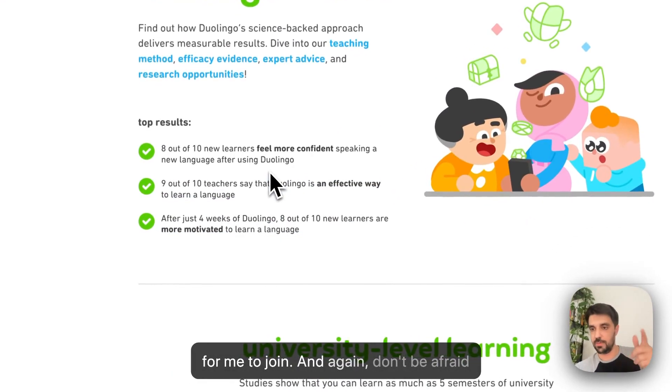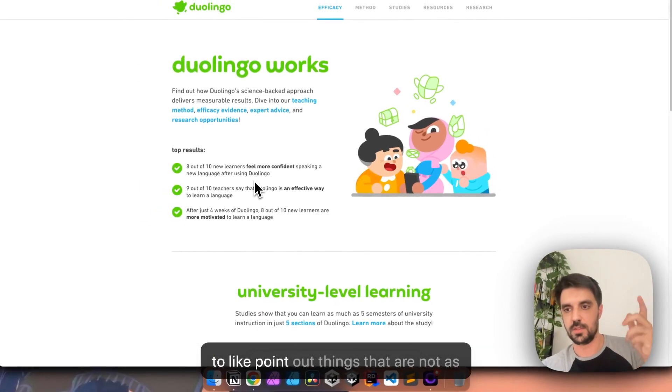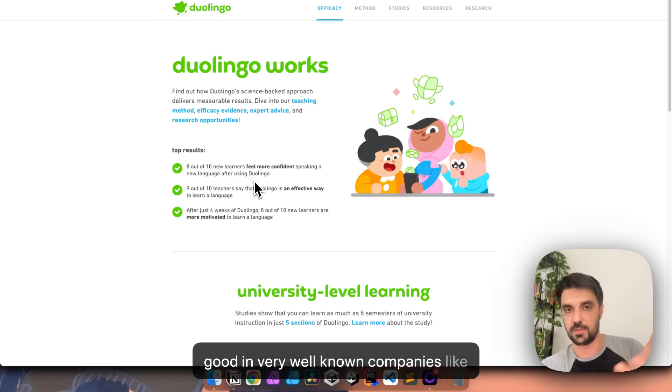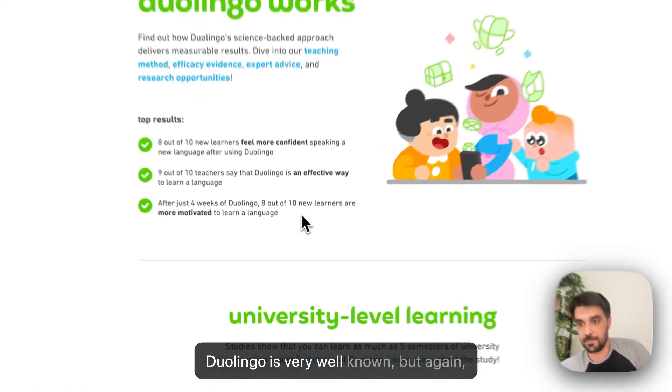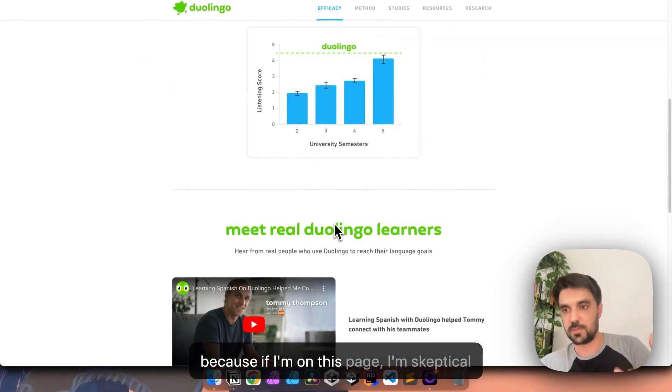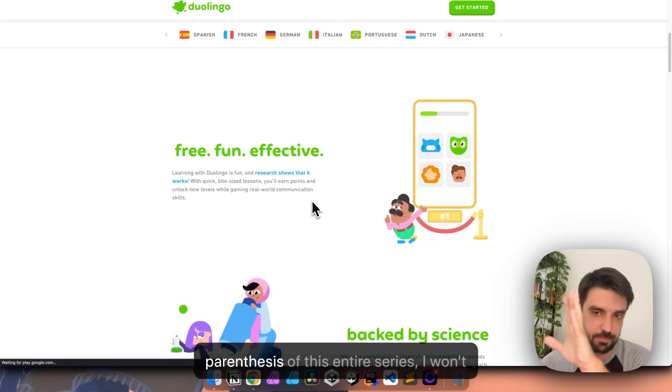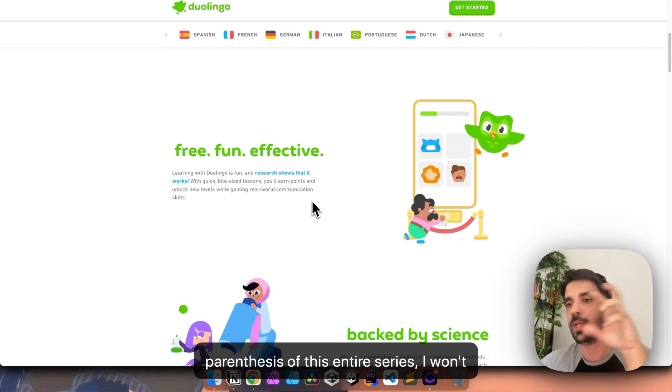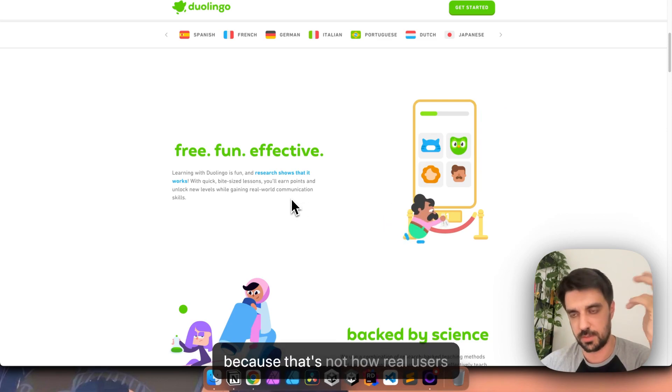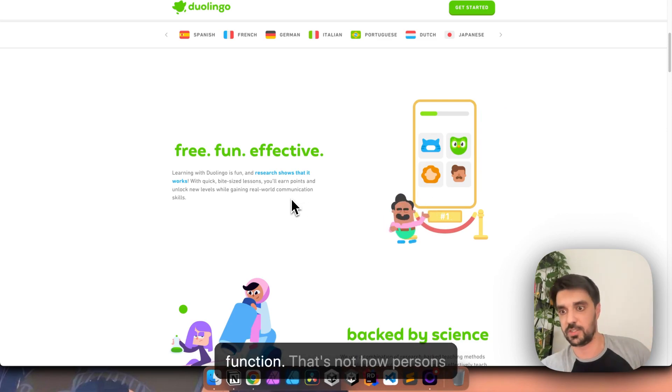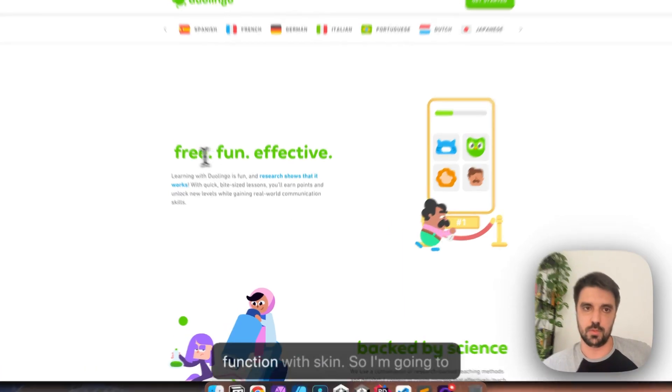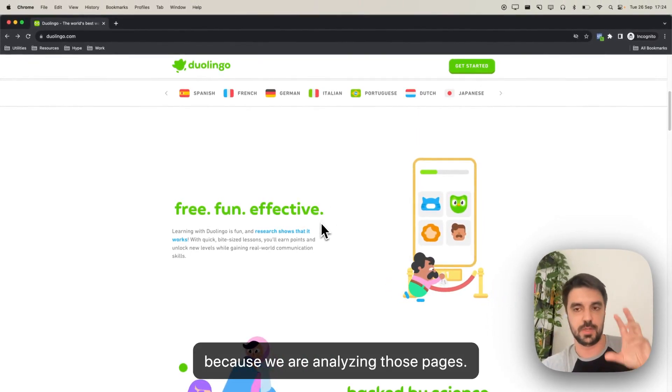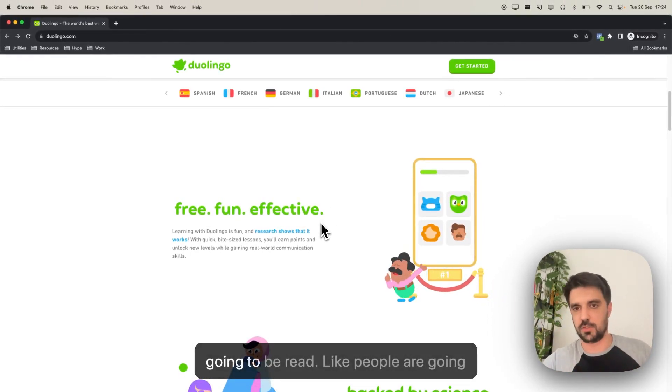And again, don't be afraid to point out things that are not as good in very well known companies like Duolingo is very well known. But again, they should have a call to action here, because if I'm on this page, I'm skeptical about something. So why not? And you can see, by the way, another parenthesis of this entire series, I won't be reading everything like verbatim, because that's not how real users function.